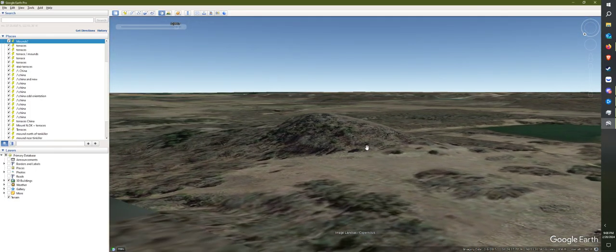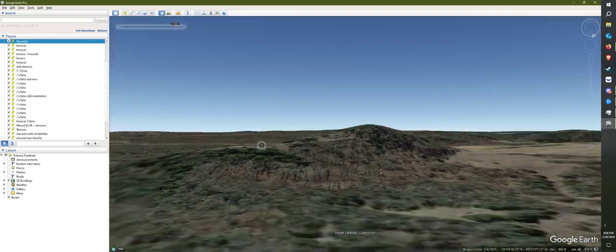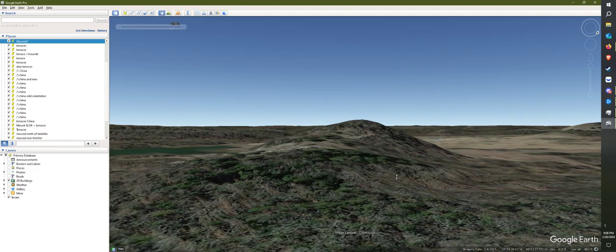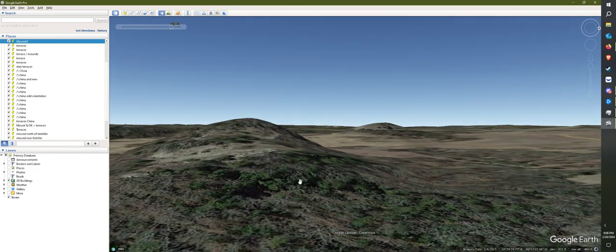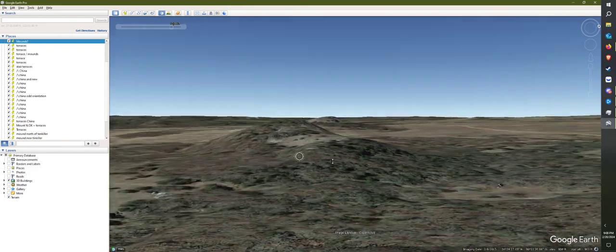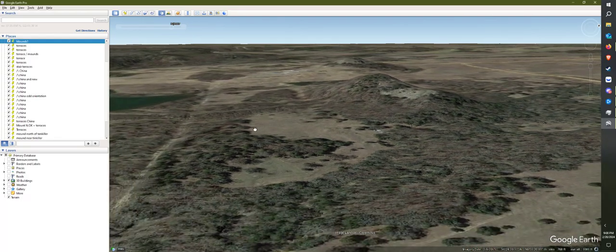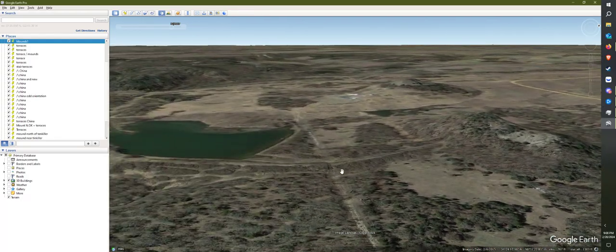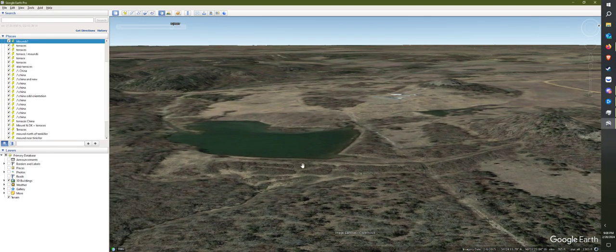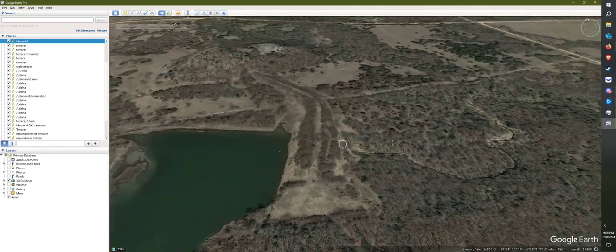This one's interesting because it's got a step down from it. And then you've got what appears to be a Corps Engineer dyke built right here.